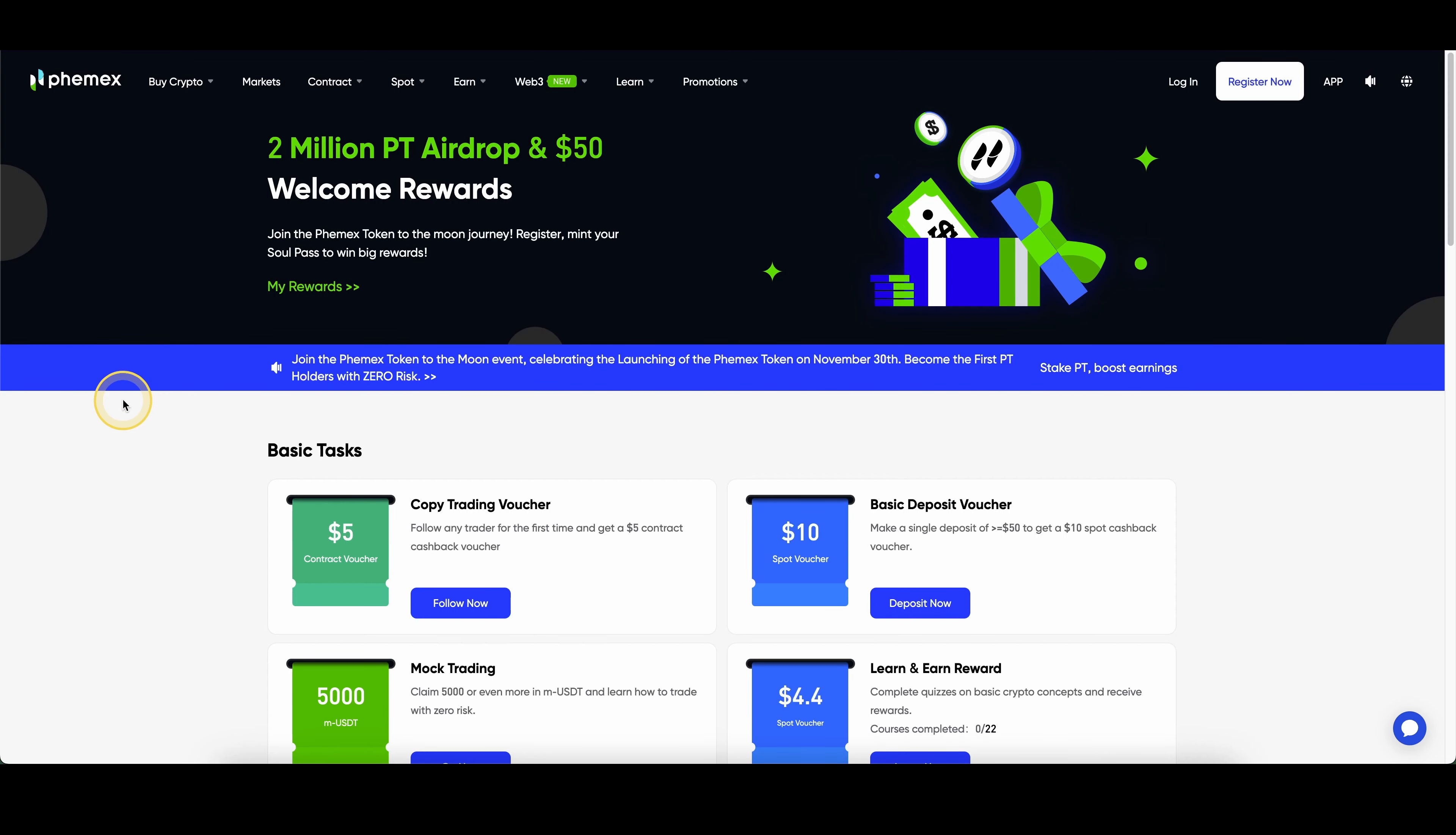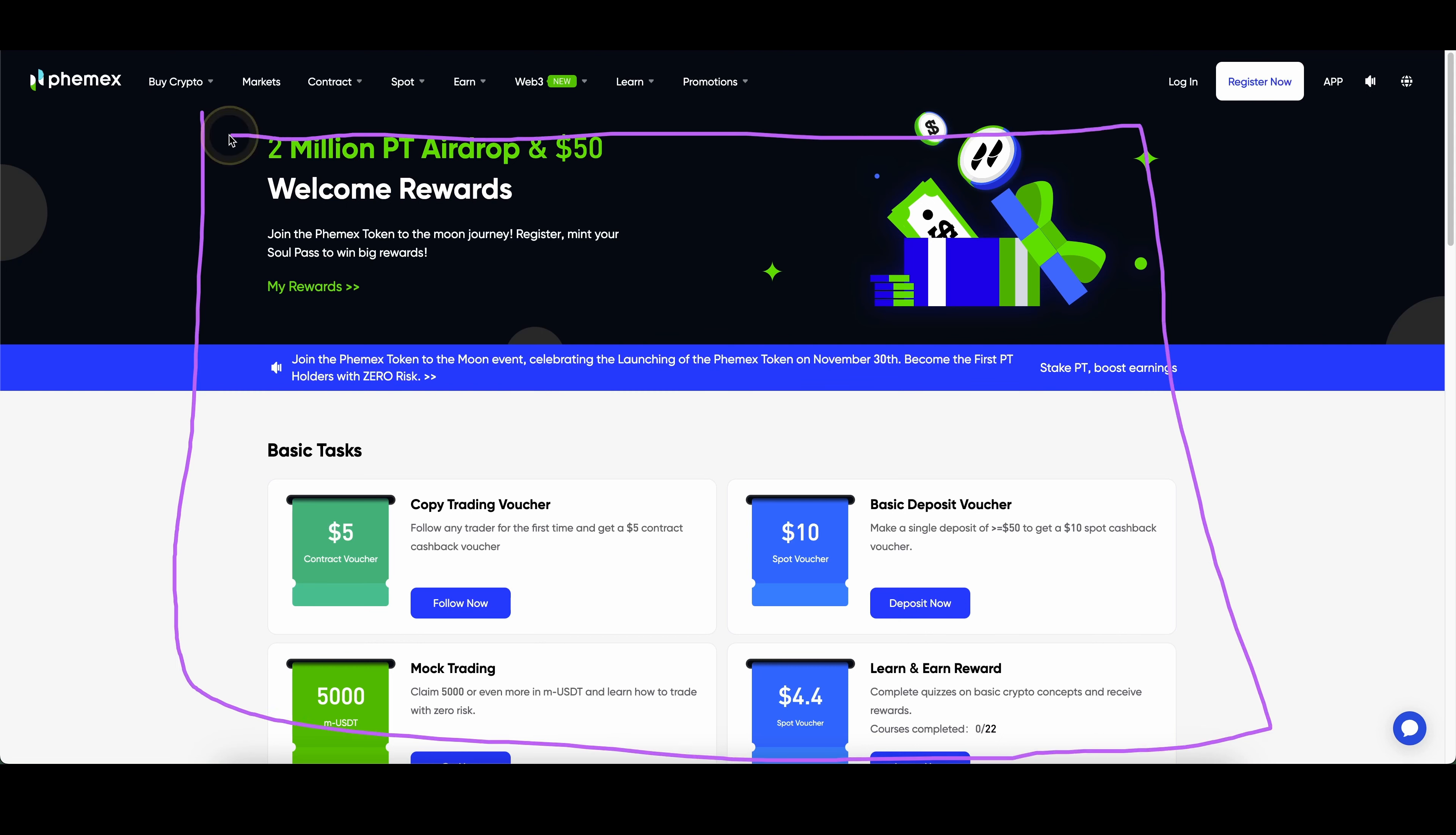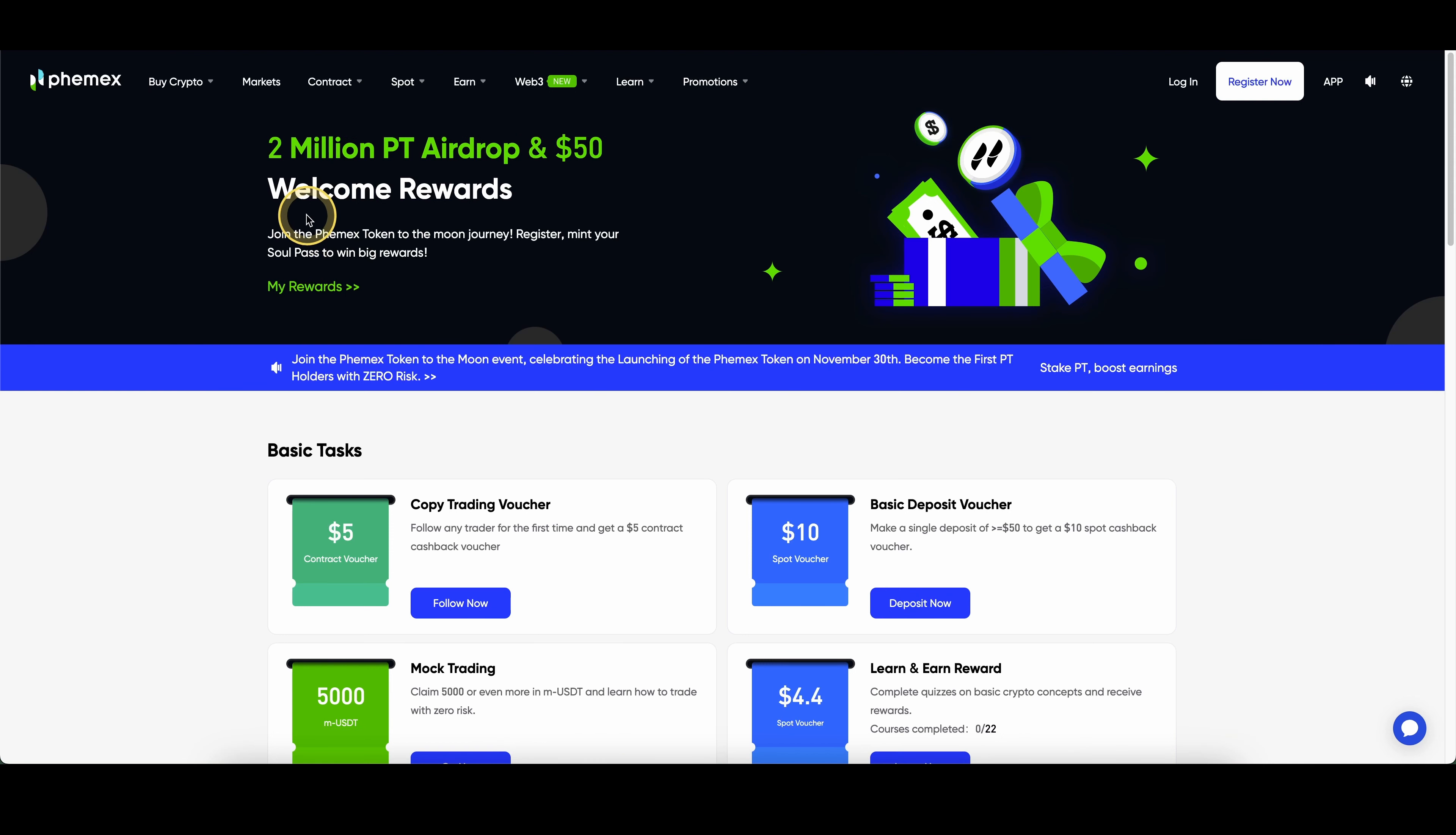If you want to get the best sign-up bonus possible on Femex, you can simply go down to the video description, click on the link, and you will get to exactly this page here and you can pick up many different bonuses. They might change over time. Sometimes you can pick up to $2,000 or $3,000.